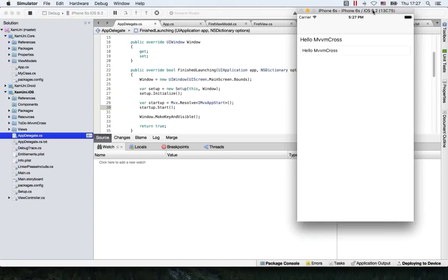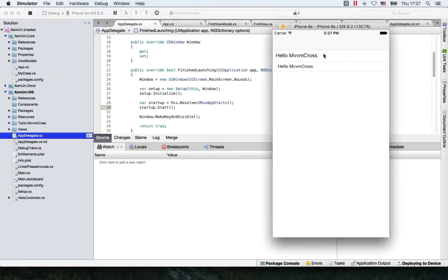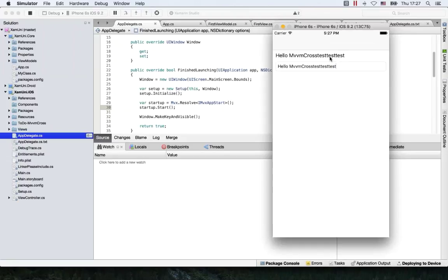If I now open the simulator, you can see that the same screen or view as Android is presented here. If I start typing something here, it already works too. So this is all bindings working out of the box for you.